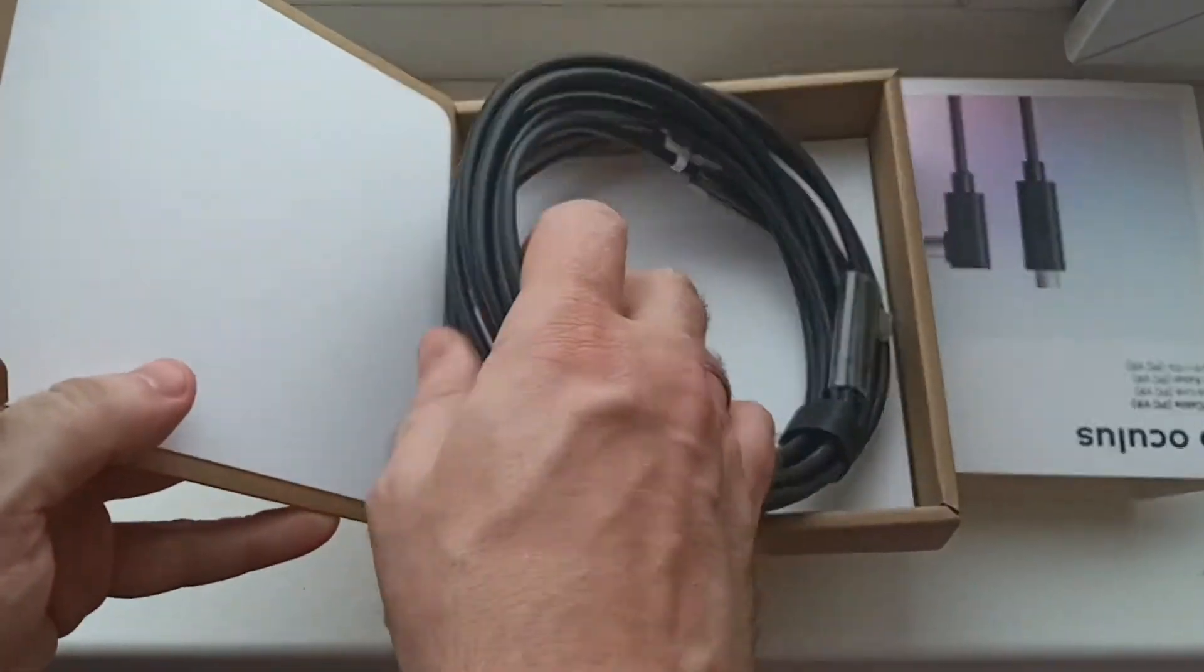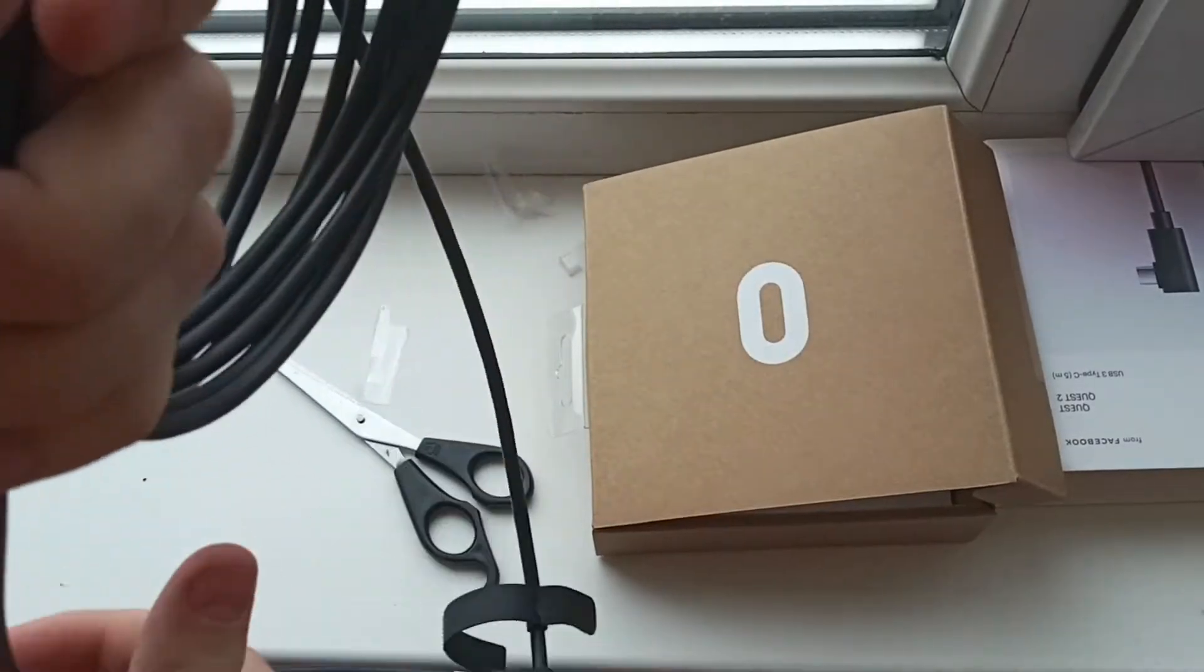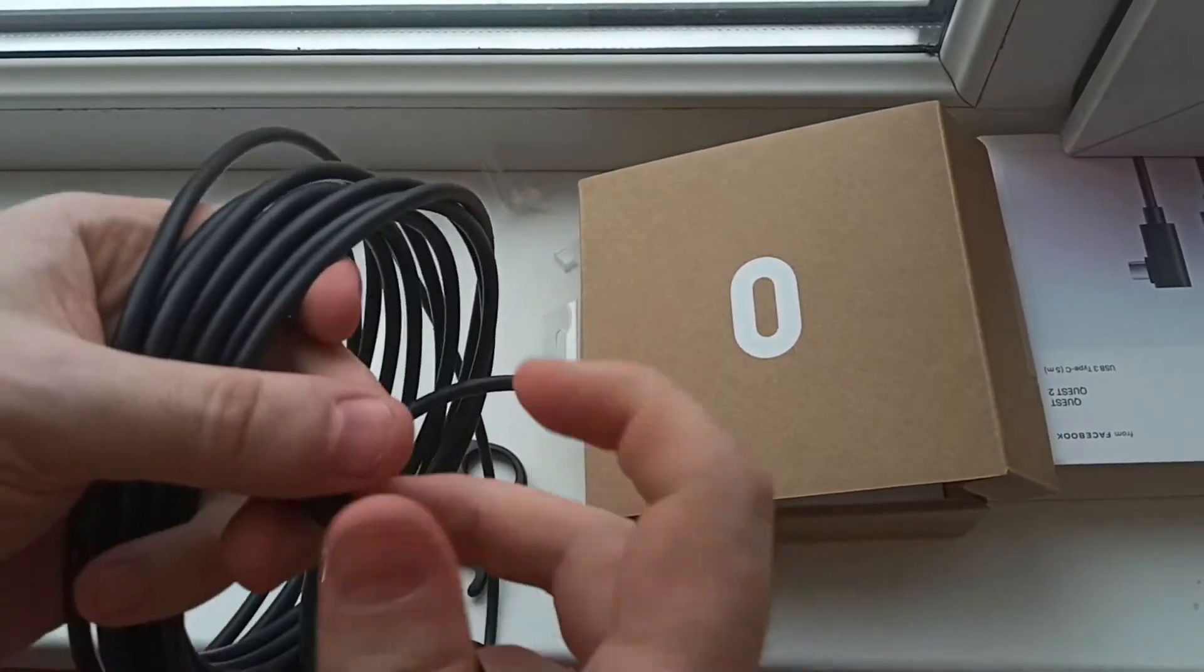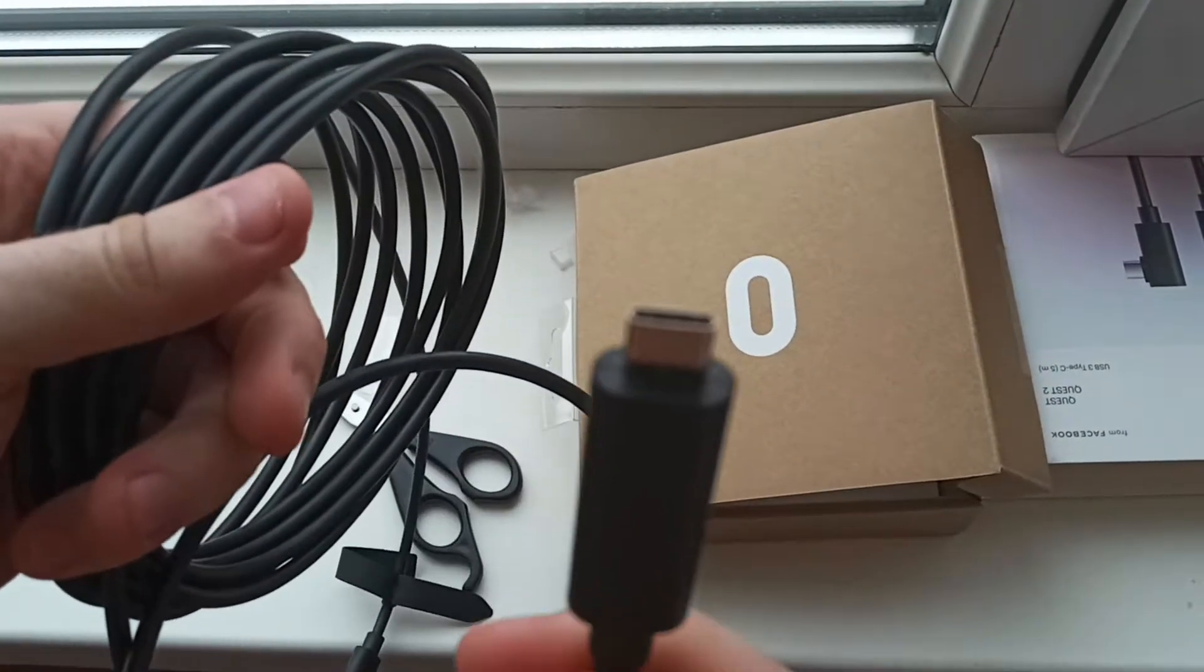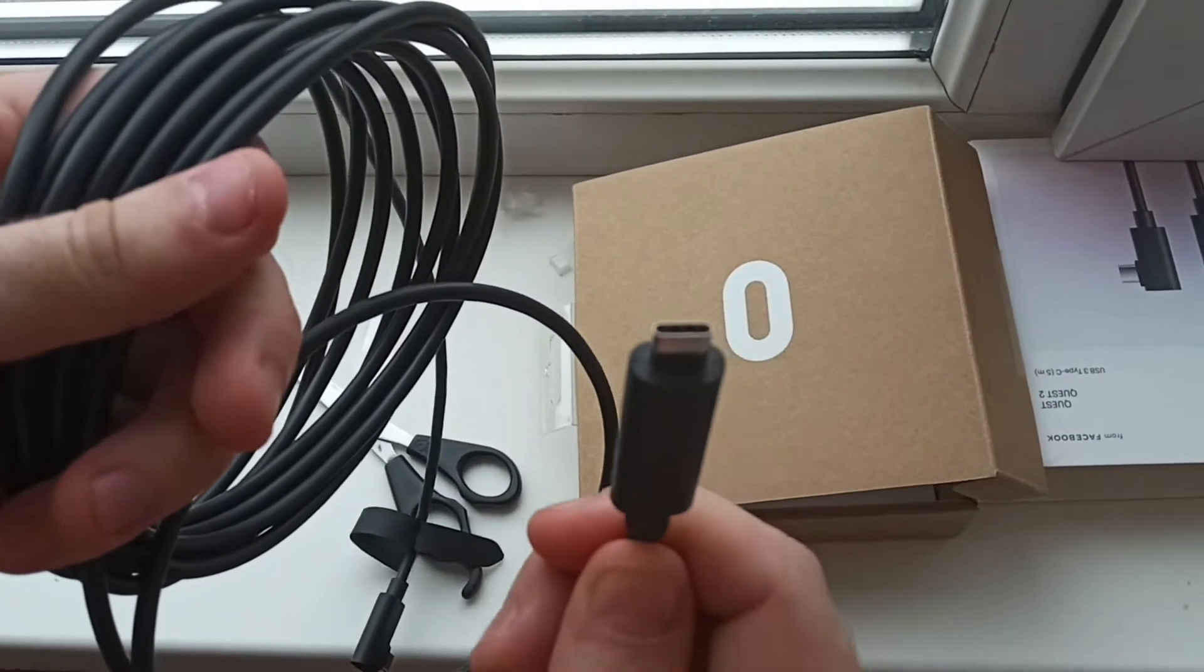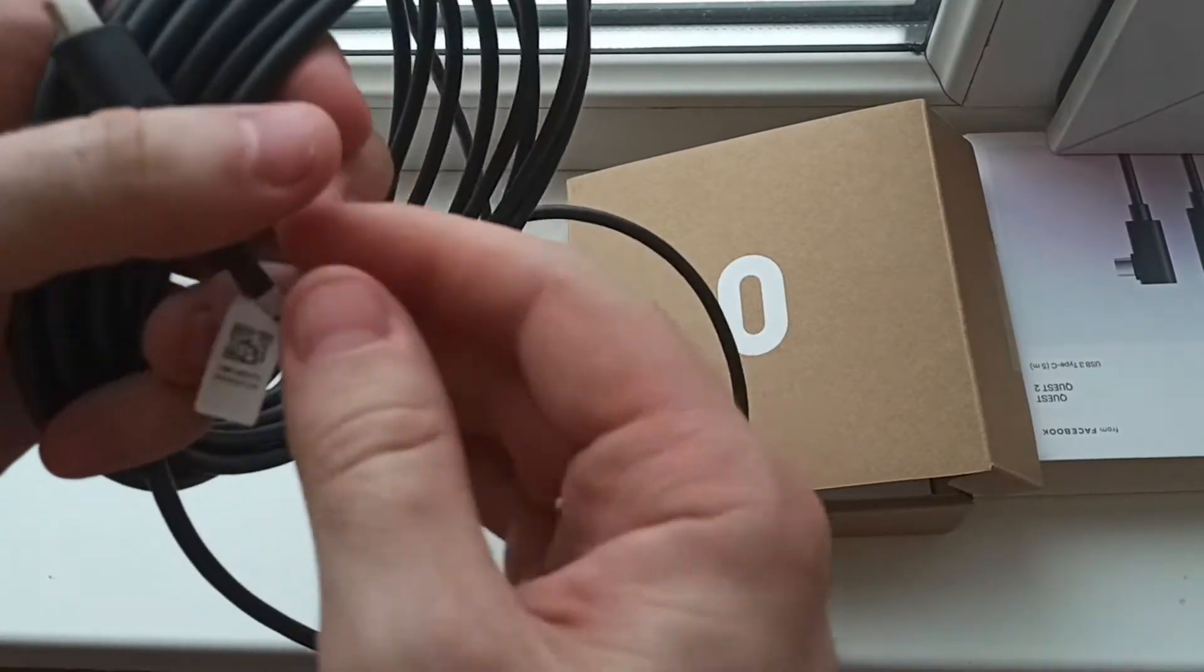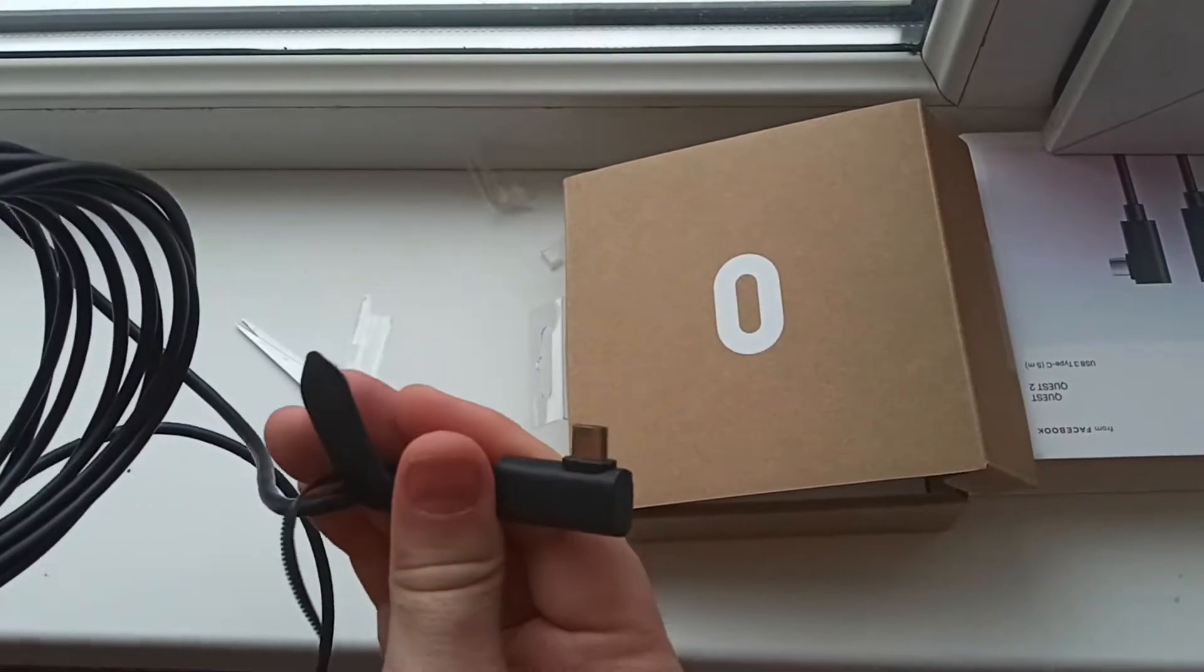We take our Oculus Link cable, connect the straight connector to PC, and the connector with the side port to your Oculus Quest.